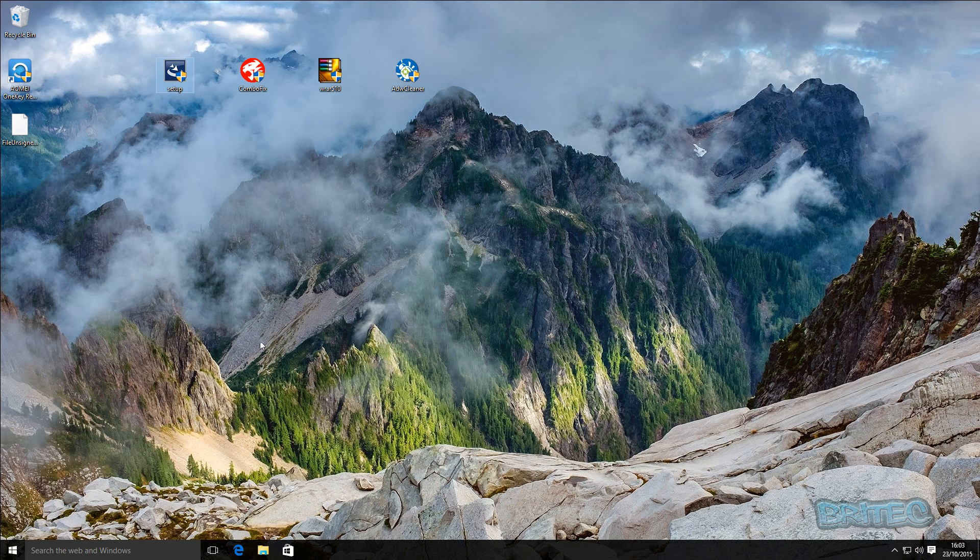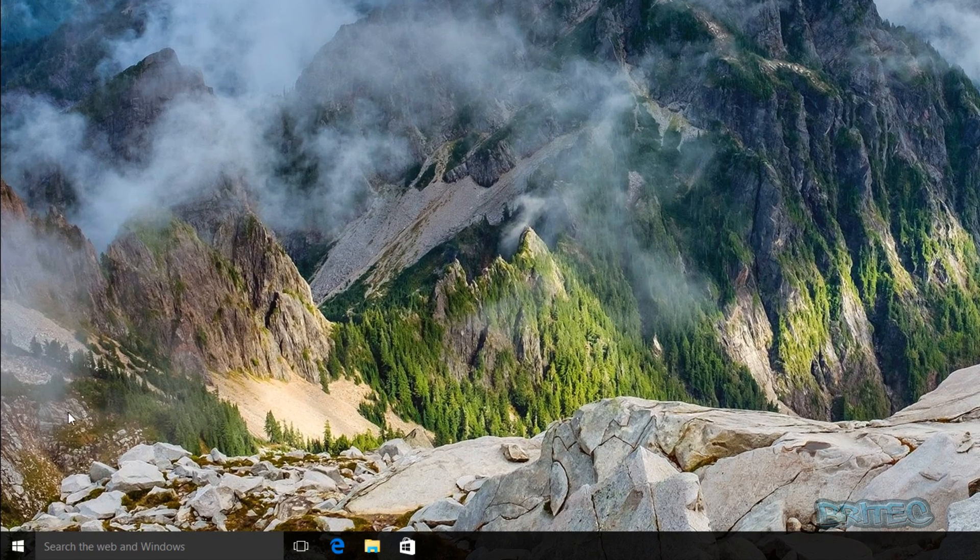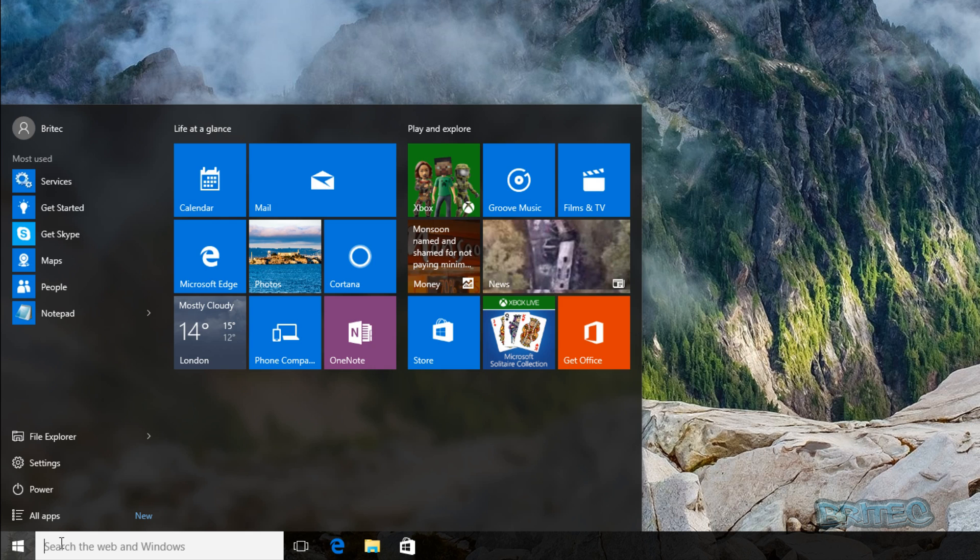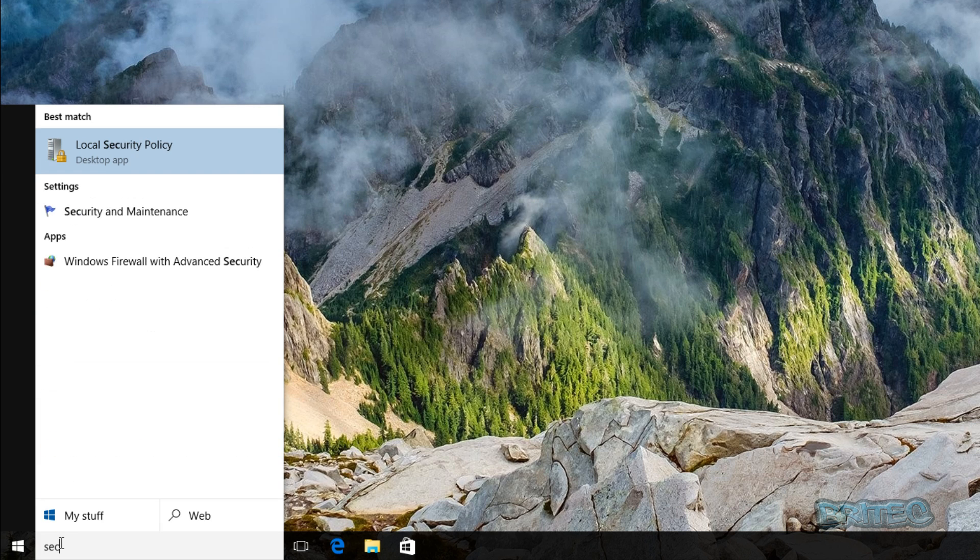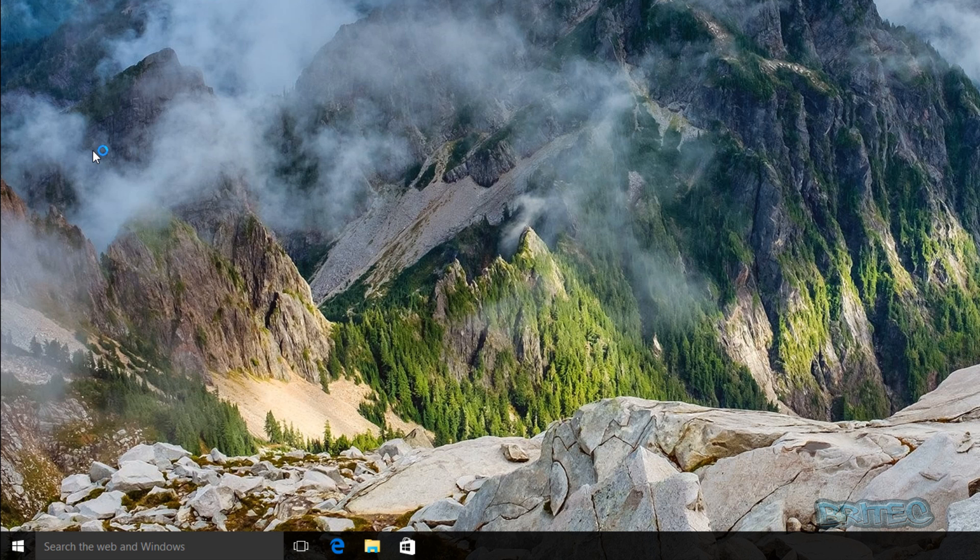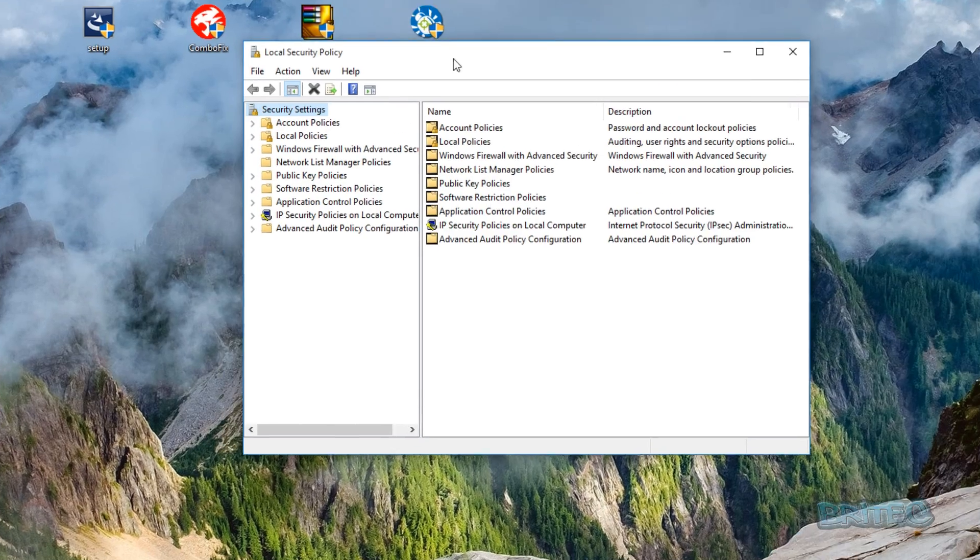So first off we're going to do the local policy security policy editor. We're going to hit Start here and we're going to type in here secpol.msc, just like so. Click on this and this is going to open up the local security policy.